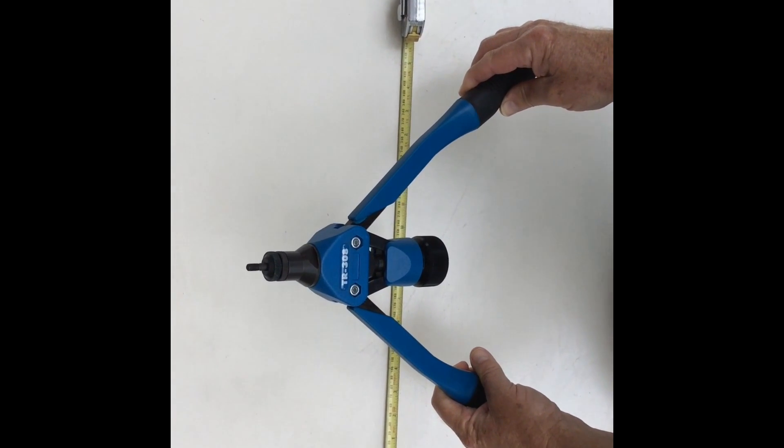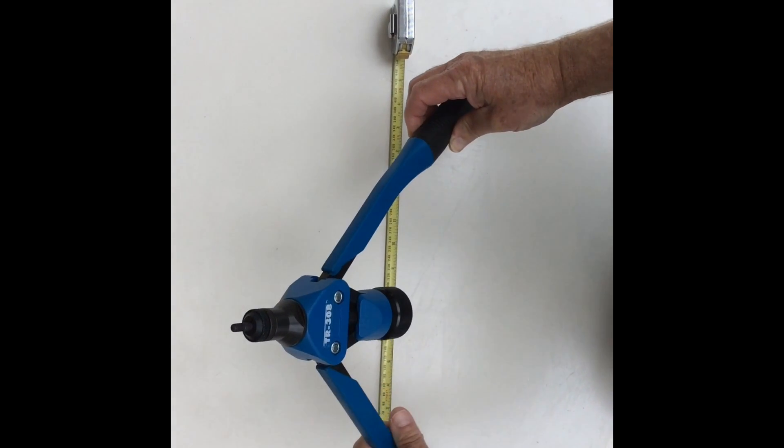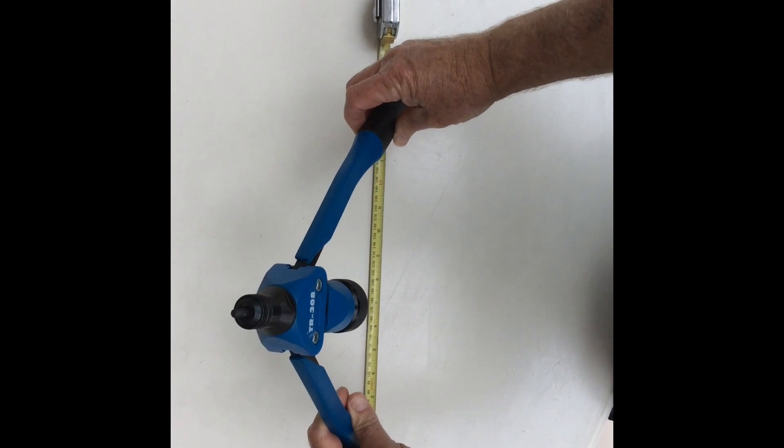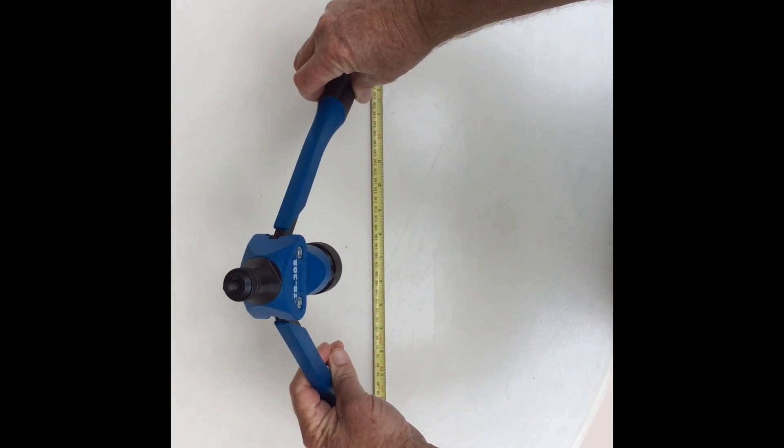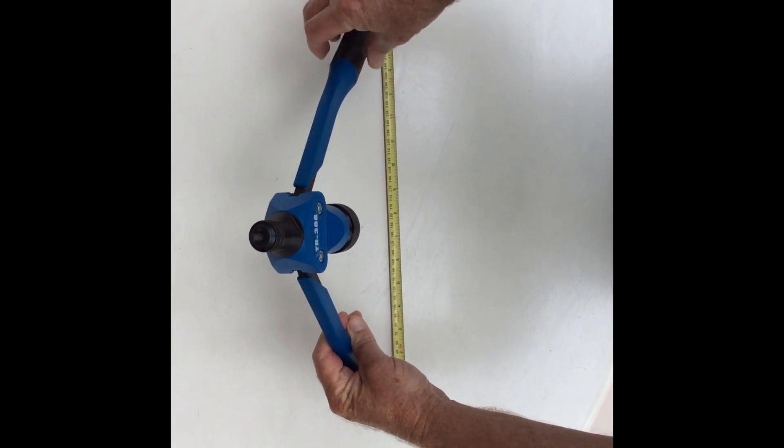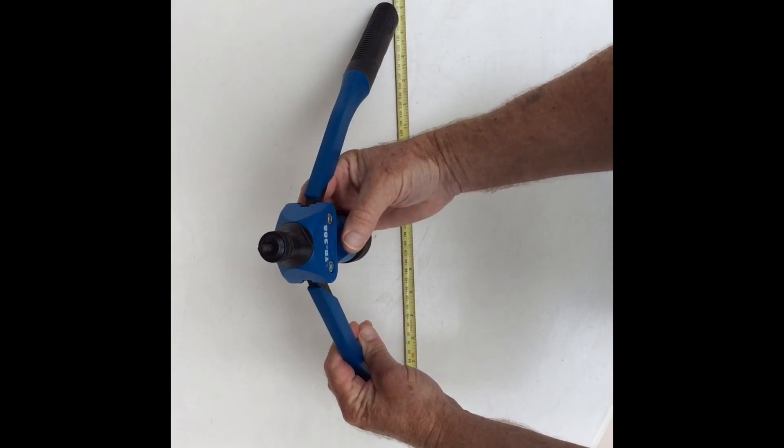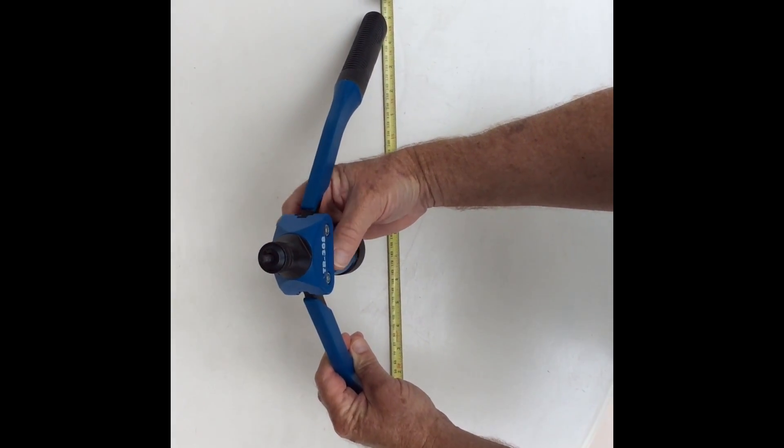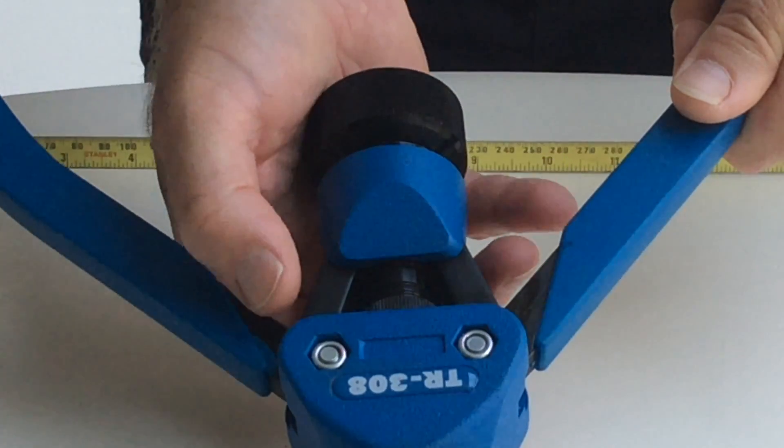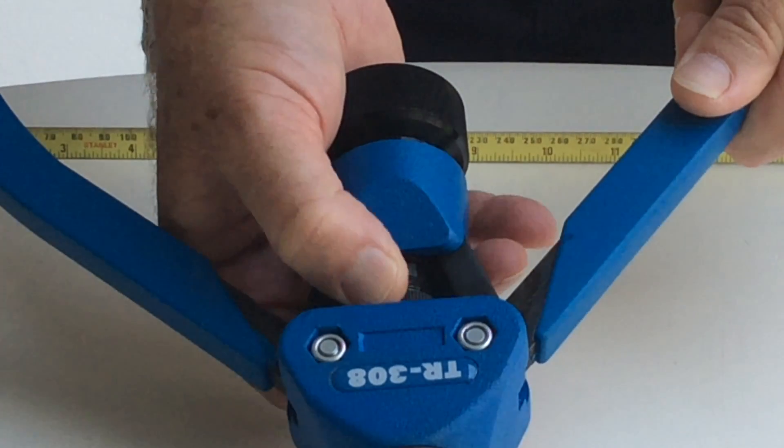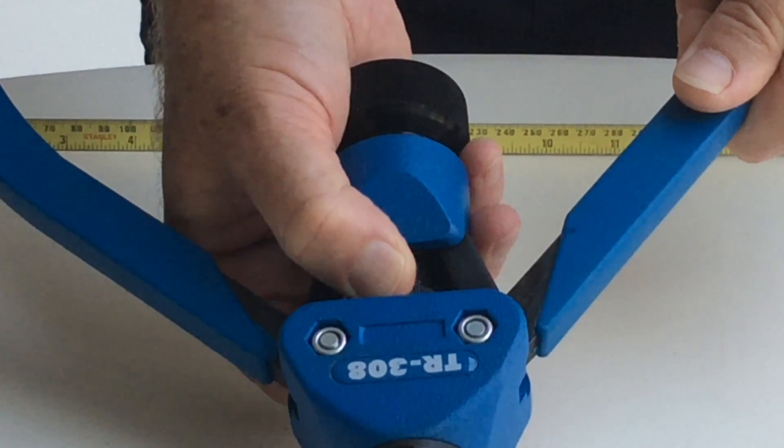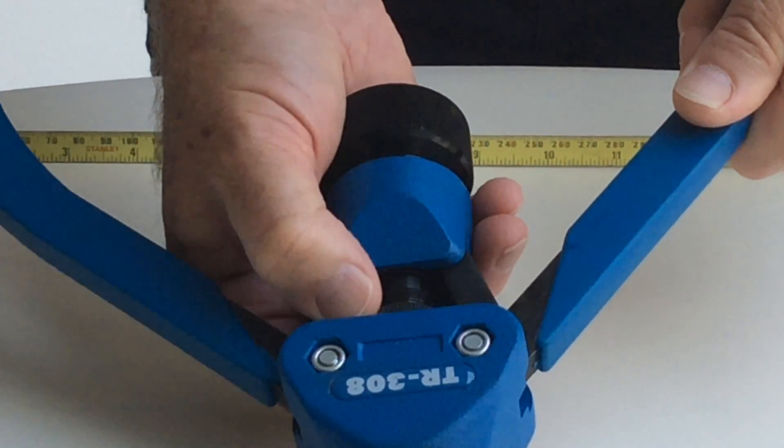For material 1.6 to 2.5 millimeters thick, pull the handles apart until they are approximately 430 to 450 millimeters apart at the base. Then rotate the adjustment nut to set the handle opening to 430 to 450 millimeters.